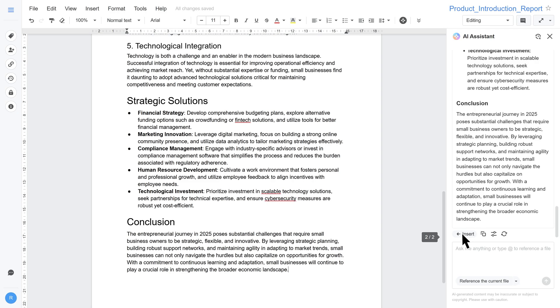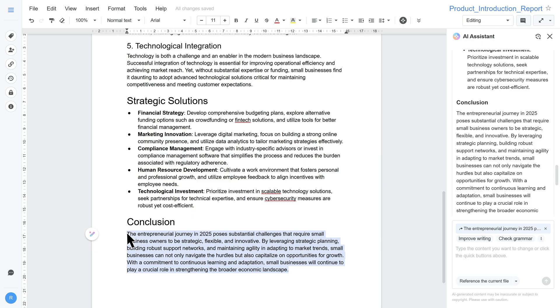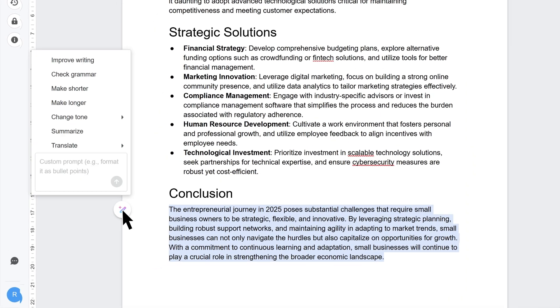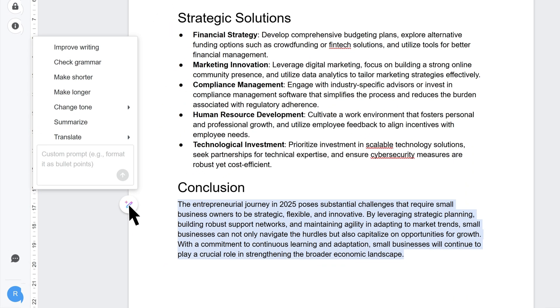To ask AI for help with existing content, highlight the text, click the AI icon that appears, and choose a function. For example, we will ask AI to improve writing this paragraph.